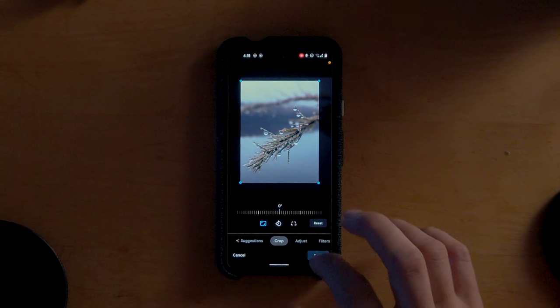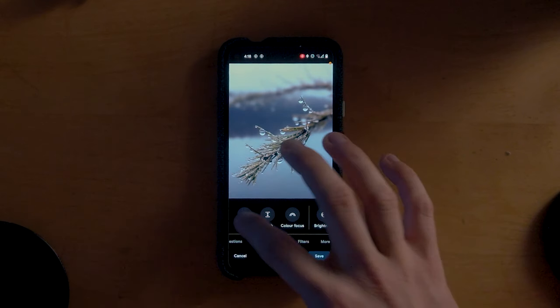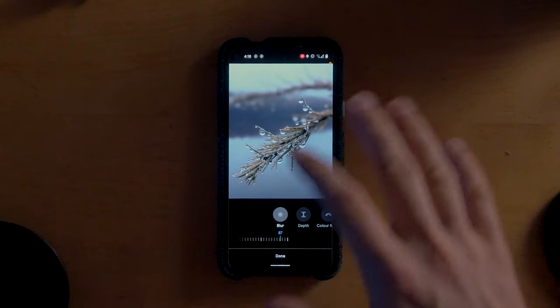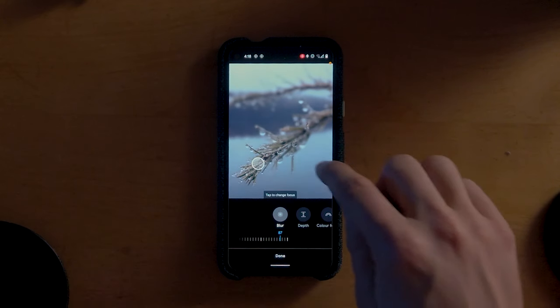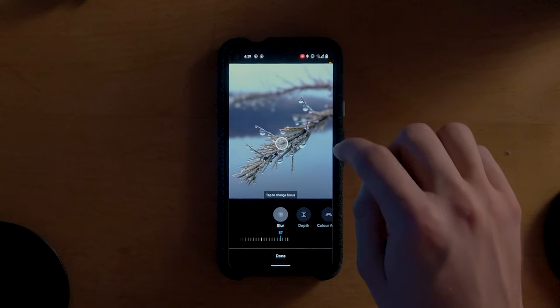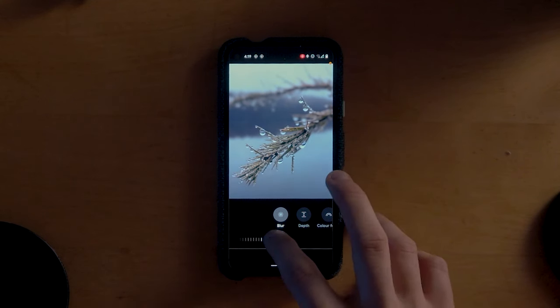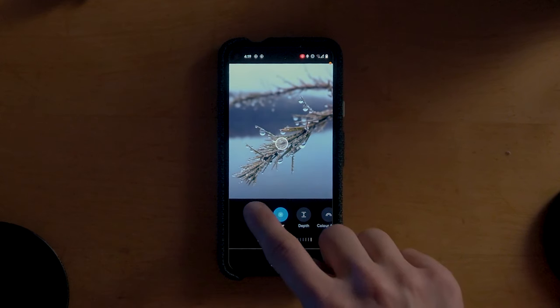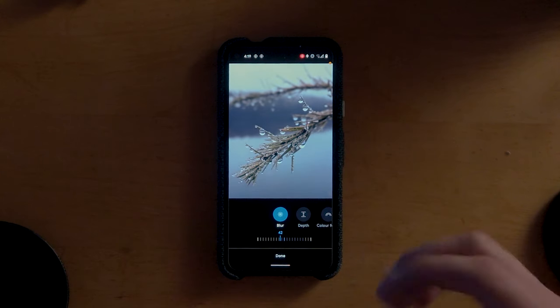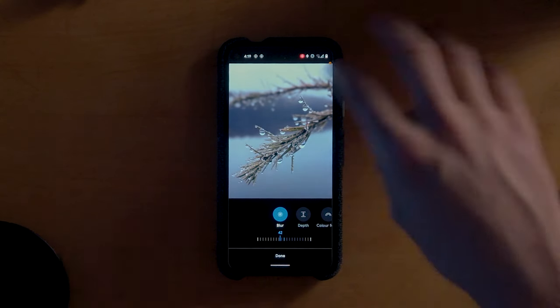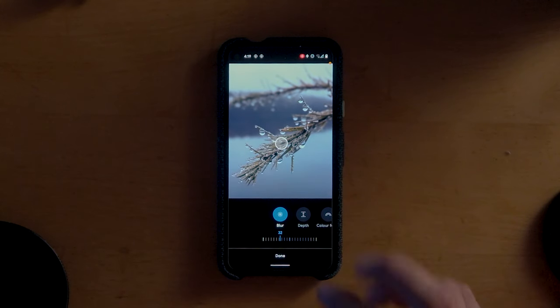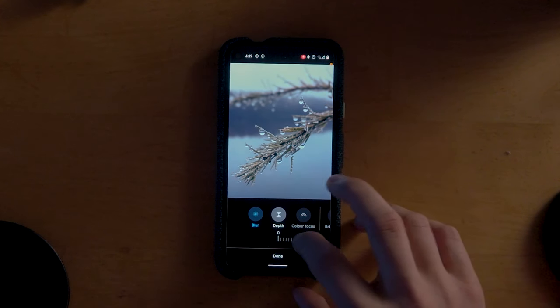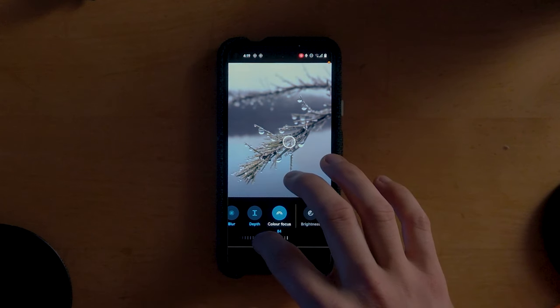Since it's a portrait mode shot we can actually edit the blur here. I think it's a little bit too intense, and you can click on the picture to change the point where the focus is applied. I'm going to bring the blur down to about 40, and we can see we get a lot more of the branch in focus — which is what I want. I want most of the water droplets in focus and only the background to be blurry. Depth changes where the blur is being applied, but in our case it was already pretty good. Color focus lets you keep only a specific color like green, but that's not what we're trying to do here.